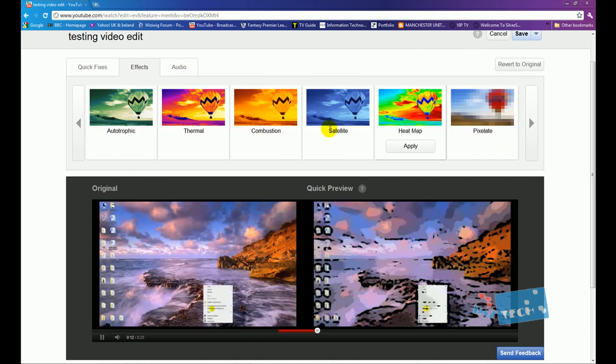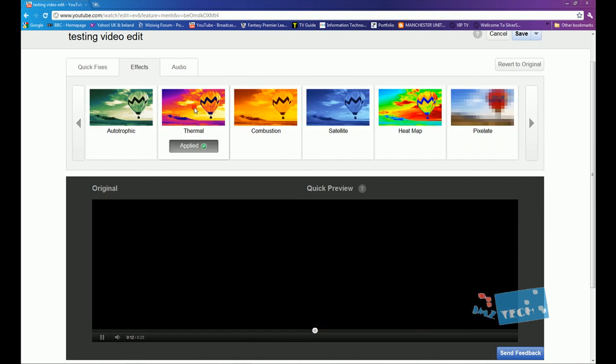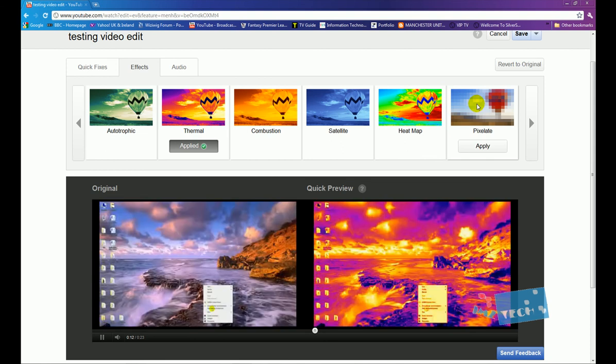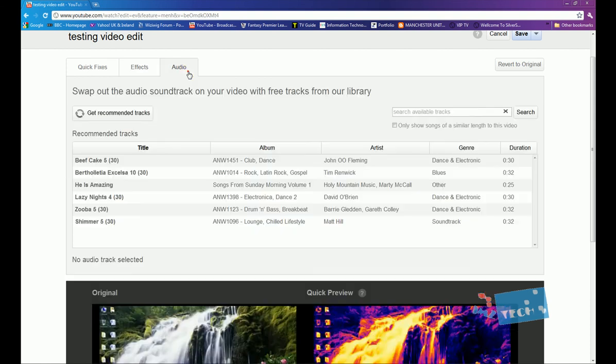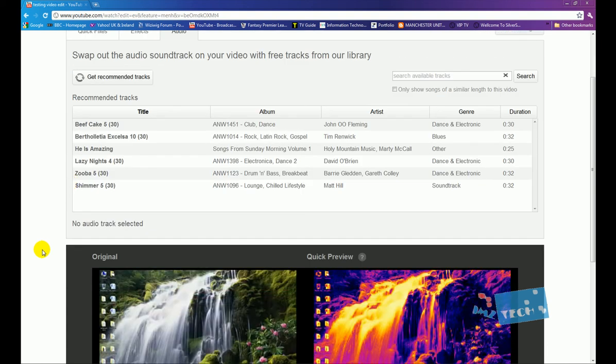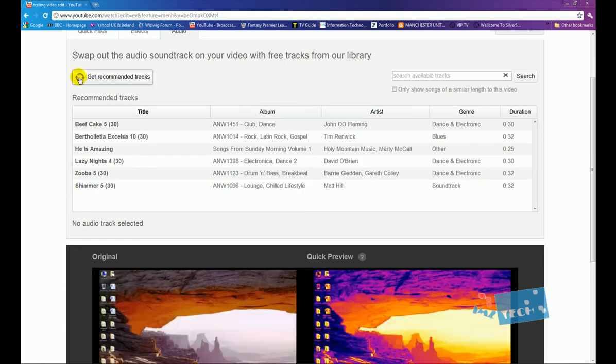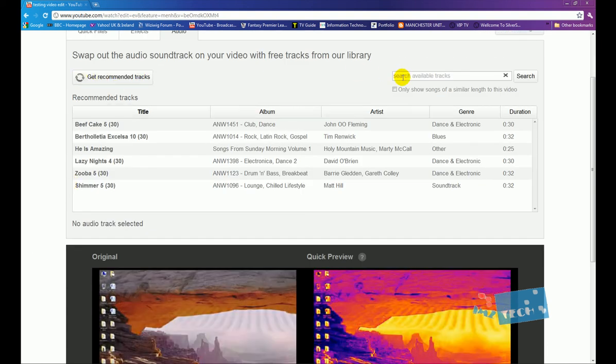And there's also this thermal one and there's pixelated, so you guys can mess around with that. That's quite a cool feature. Also we've got the audio section.